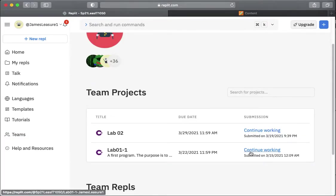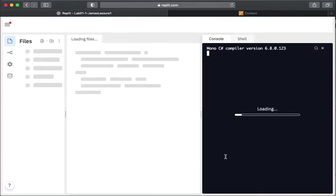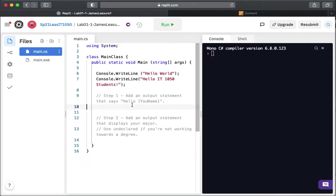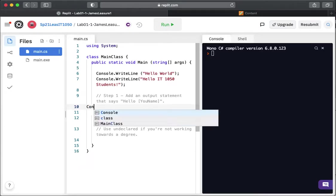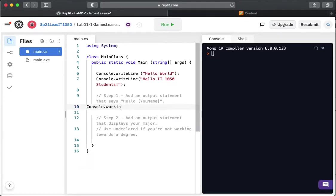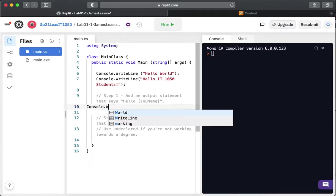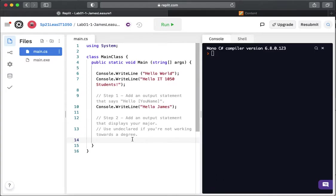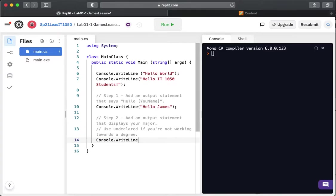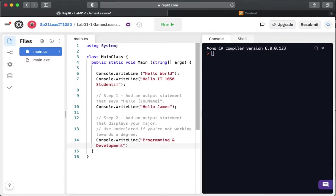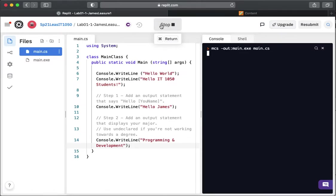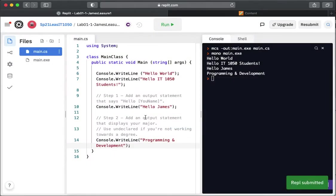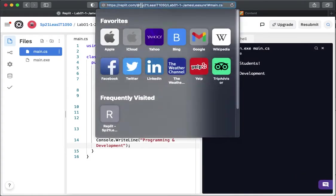So I'm in as a student and I'm going to complete my lab here and I'm going to run it just to make sure it works.